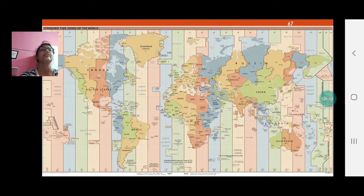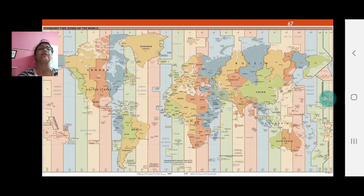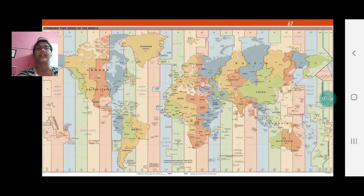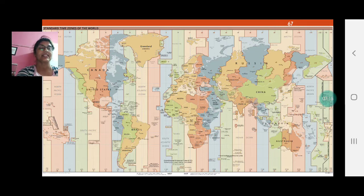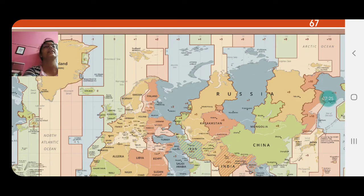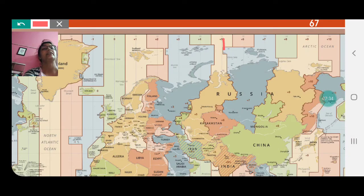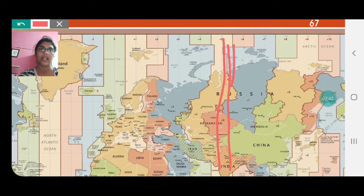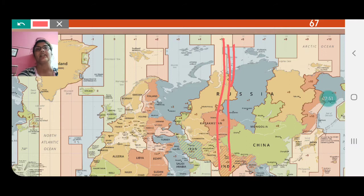Now, if other countries have to adjust their clocks according to GMT, they need to know which time zone they are in. Looking at India, it falls around the minus 5 zone area, but India does not take that line — India takes a line passing through Allahabad, UP. That is our Indian Standard Time — we are 5 and a half hours ahead of GMT.